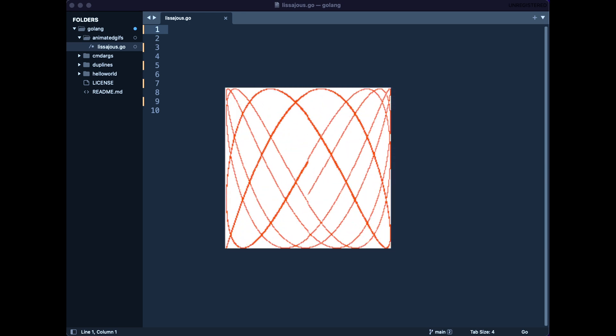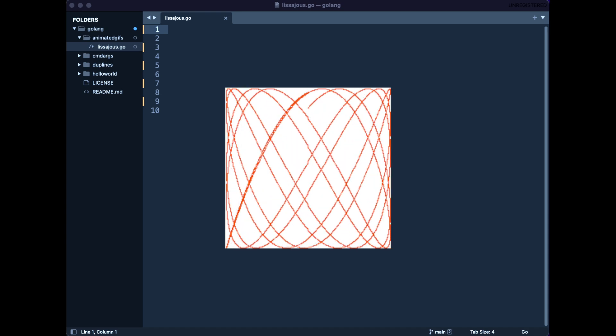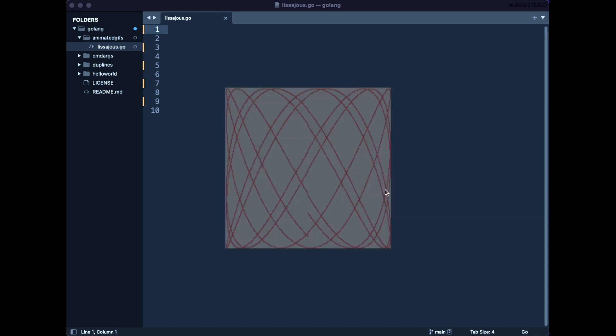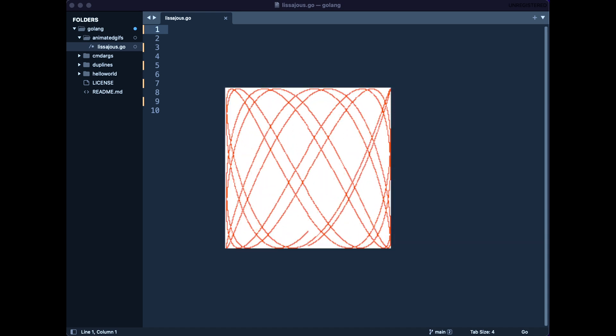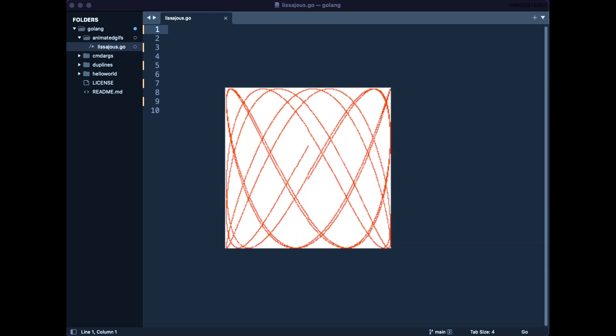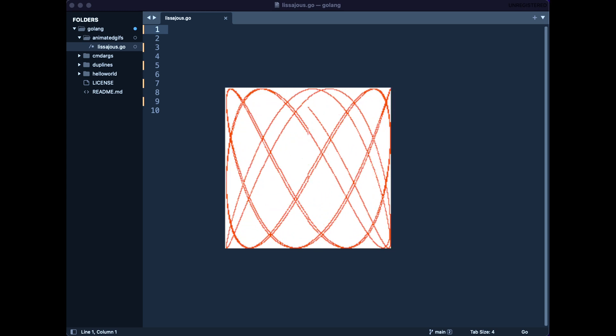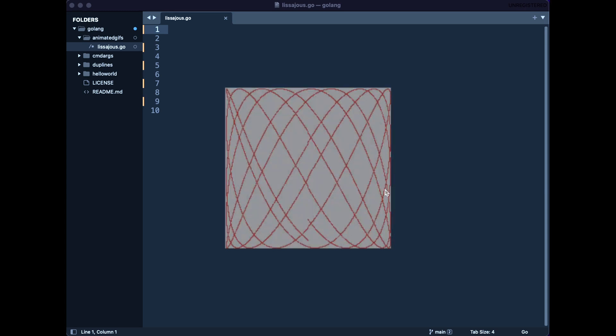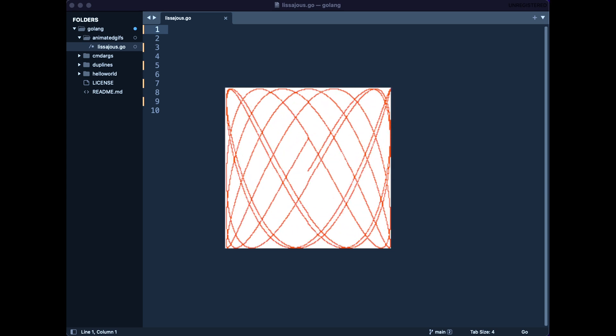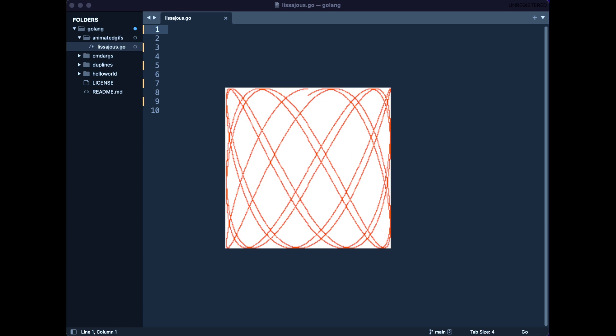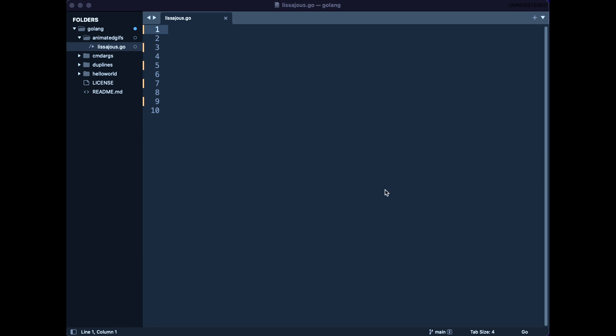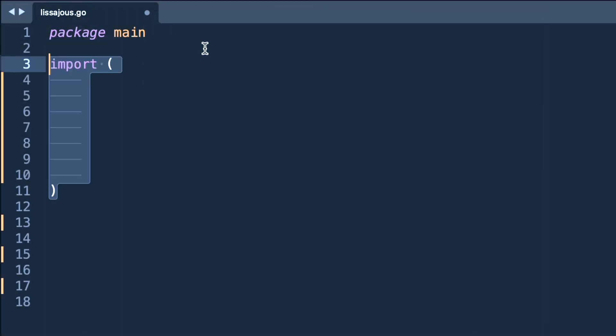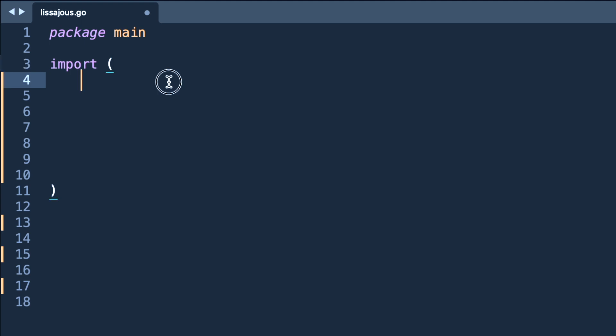In this video you will learn about constant composite literals and struct data types. Let's start our program. We will declare our package main.